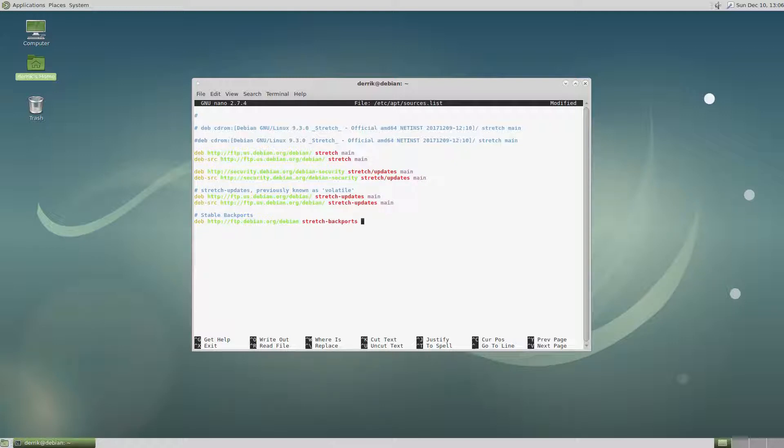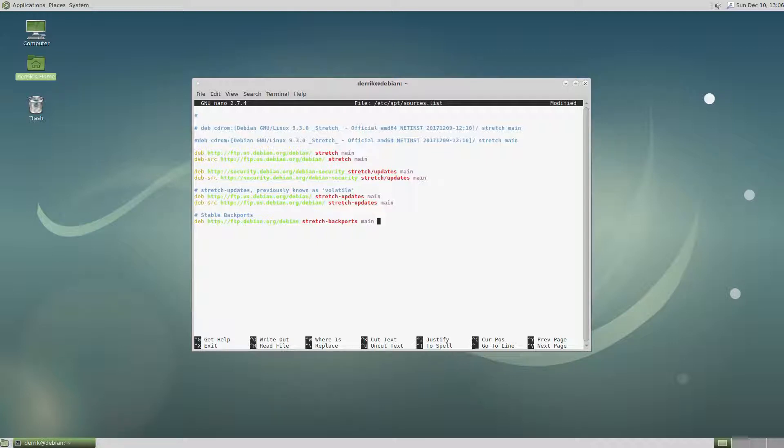Then I would type in main. Now this could be good enough if I'm just interested in using open source tools and I have no interest in Nvidia drivers or Steam or whatnot. I'm good with that.